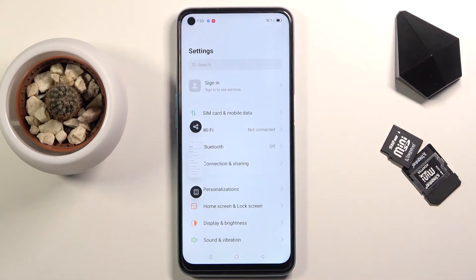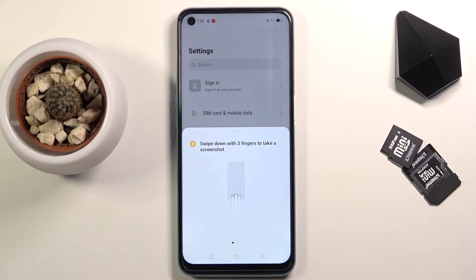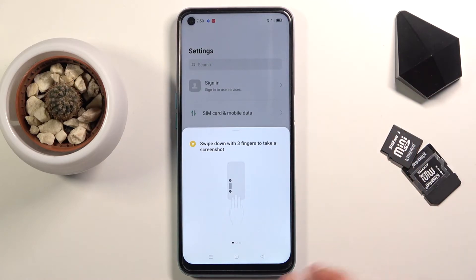If you swipe up on this image you will have the option to share it. And if you swipe it down you can capture a long screenshot, and that also gives you a pop-up for a gesture screenshot, which might be a little bit easier for some.